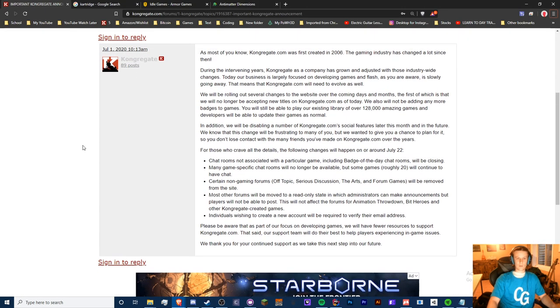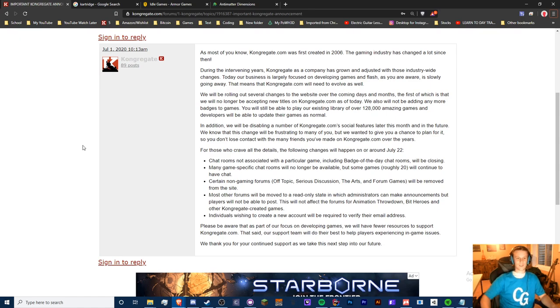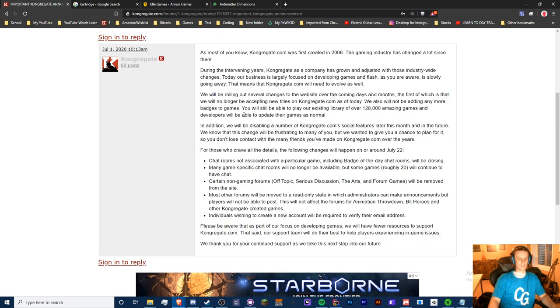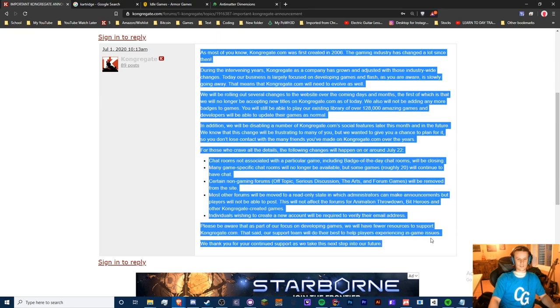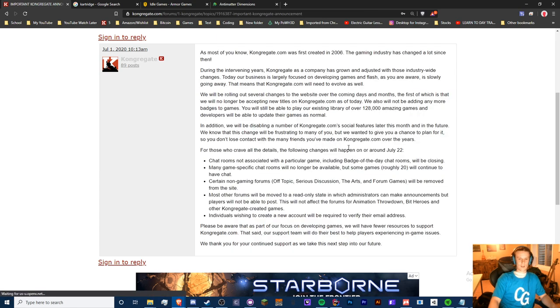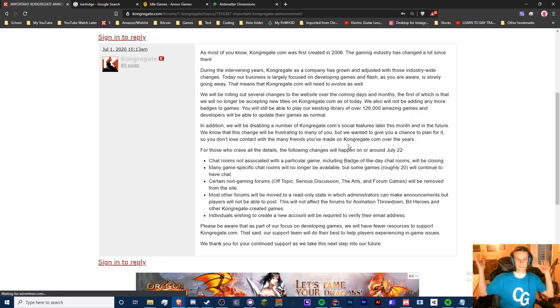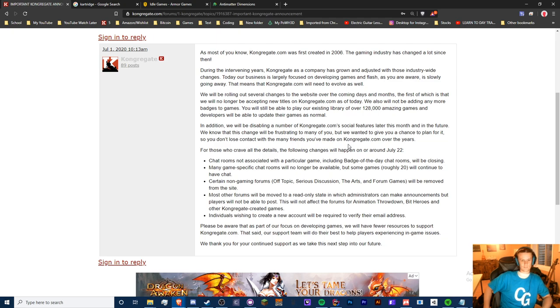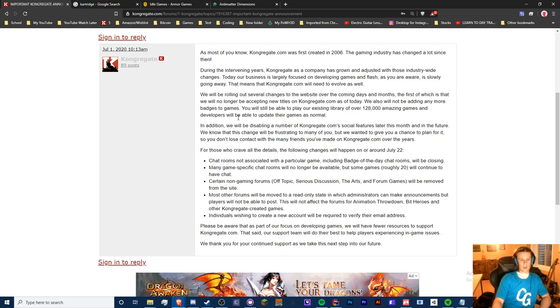Kongregate is pretty much just going down the shithole. They released this post on July 1st, and I'm not going to read it because it's boring, but basically to sum it up: most chat rooms are gone.